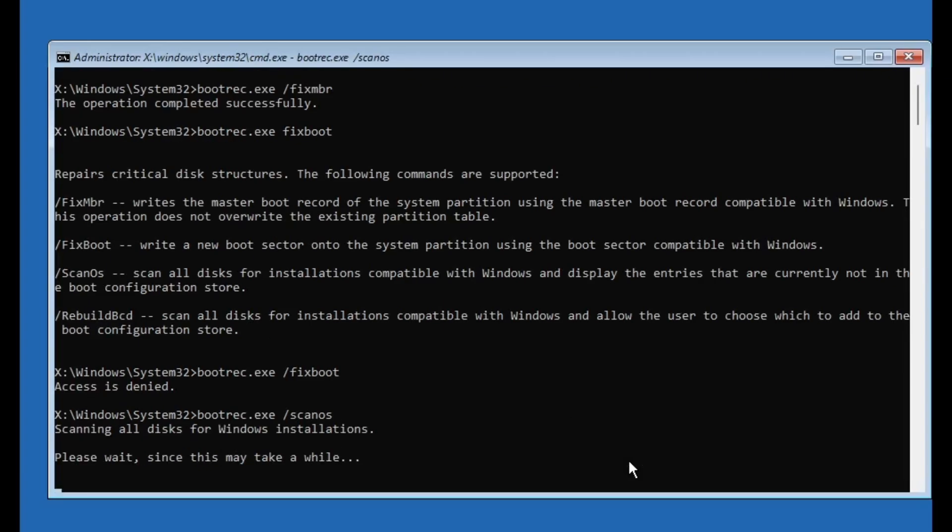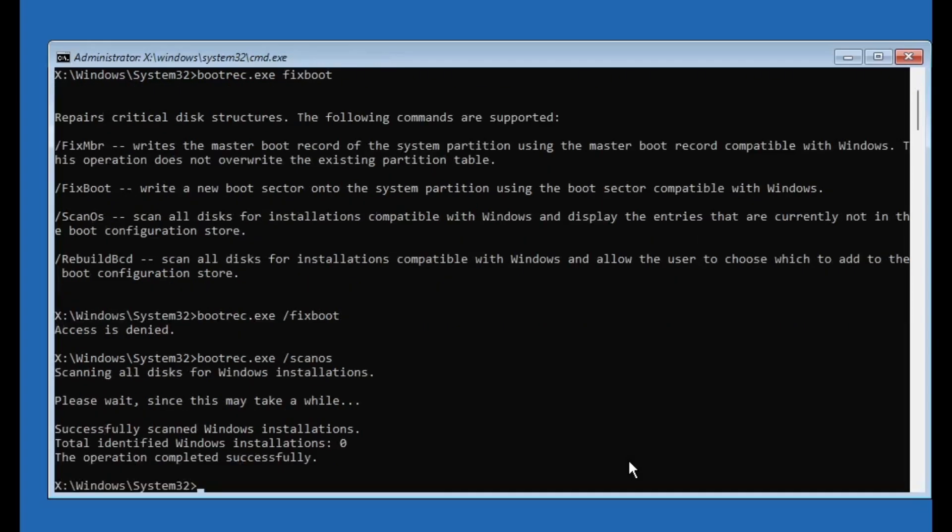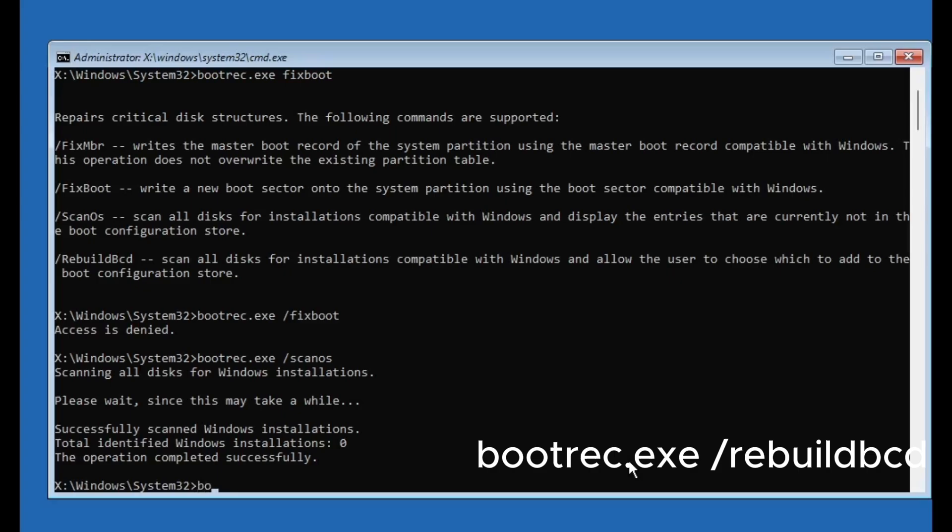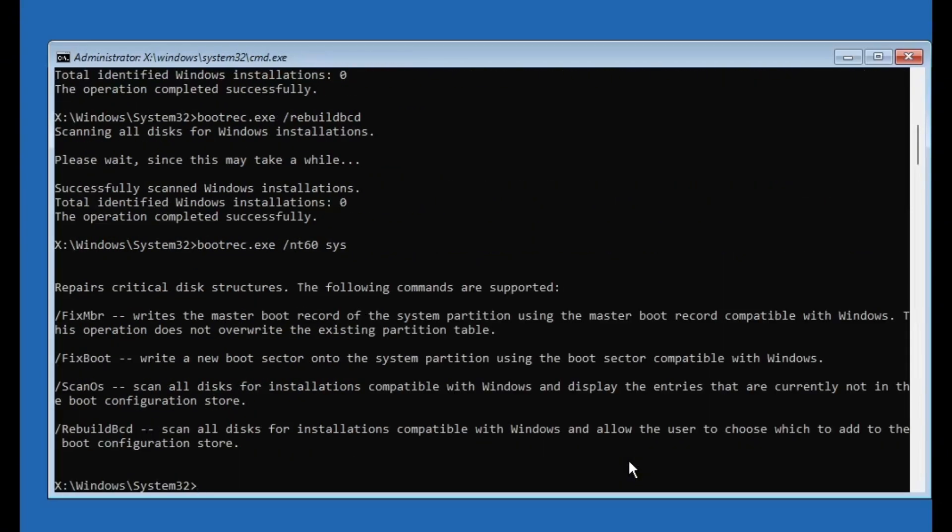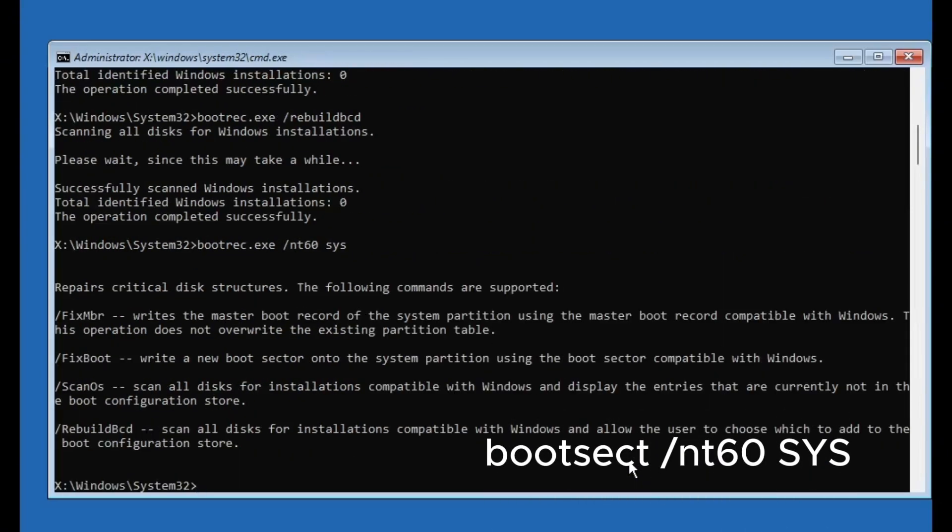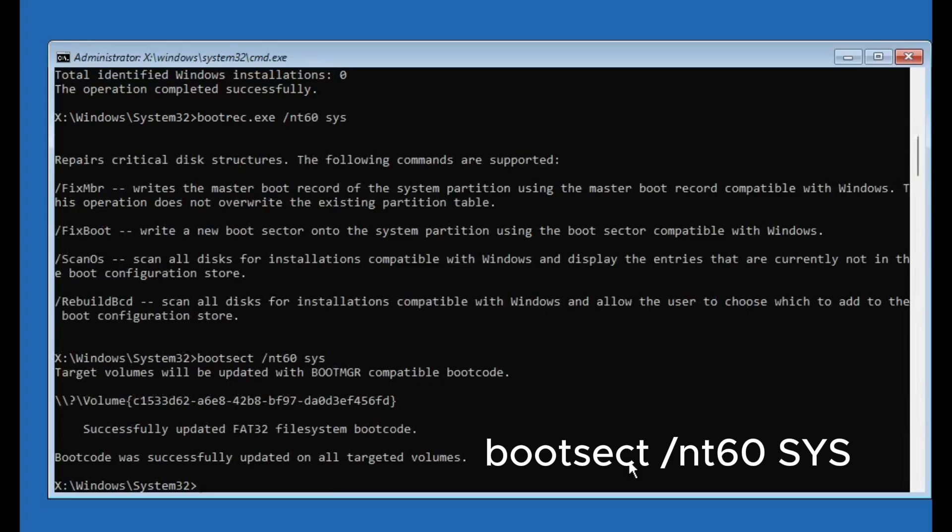Once it's done, next type bootrec.exe /rebuildbcd and press enter. Next, type this command to update the boot code: bootsect /nt60 sys and press enter.